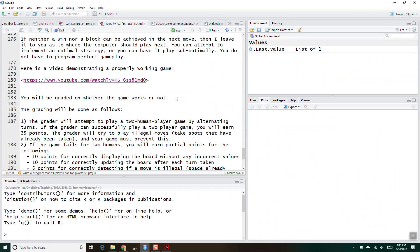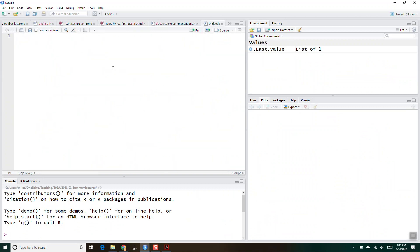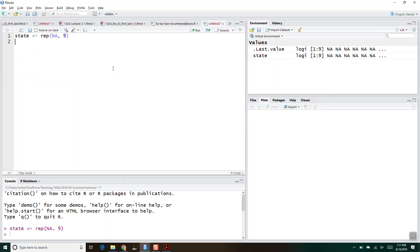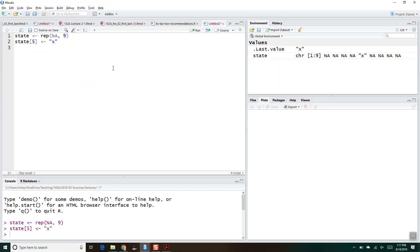You don't have to write it the same way I've done. The way I did it was: state is going to be a vector of nine NAs. Then if you want to play X into the fifth position, you would do something like this.